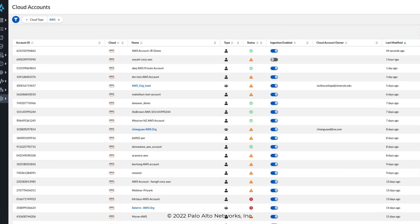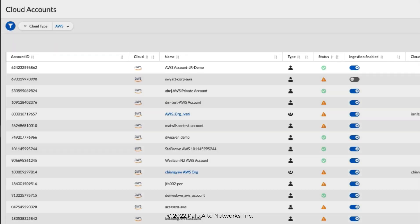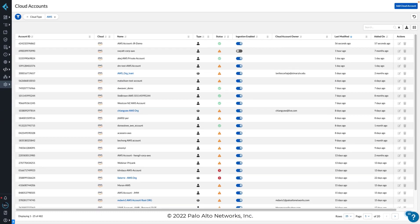And you can now see that I've added AWS in the list of cloud accounts to the table, and it gives me the status and the fact that ingestion is enabled right here. And that's how you onboard your AWS account into Prisma Cloud.